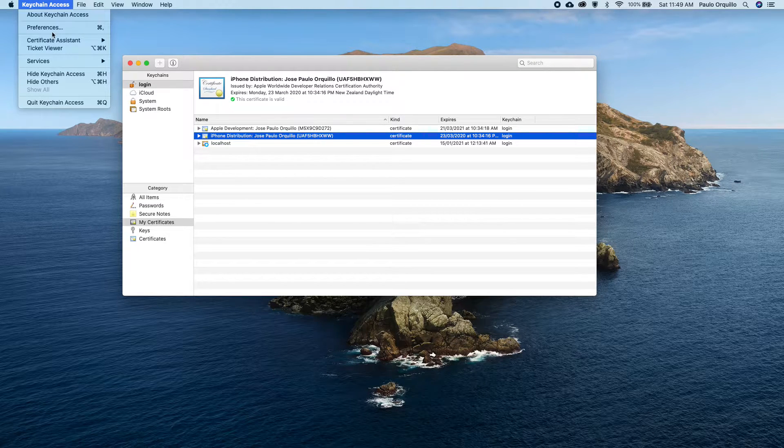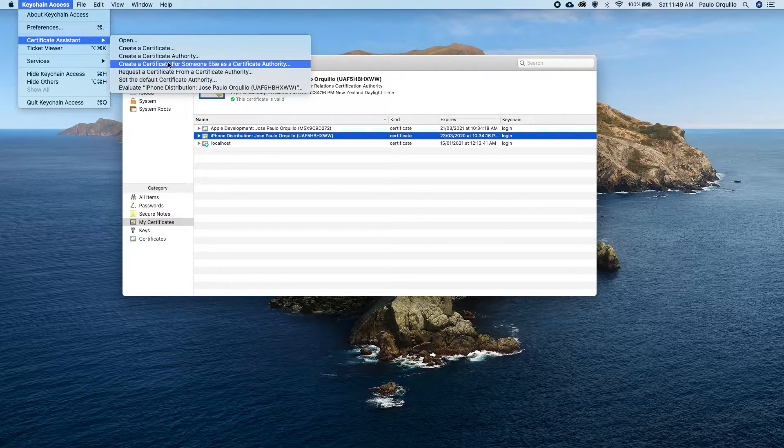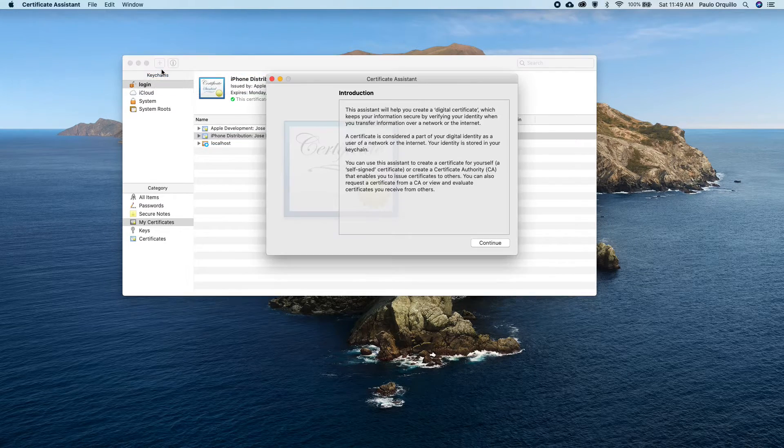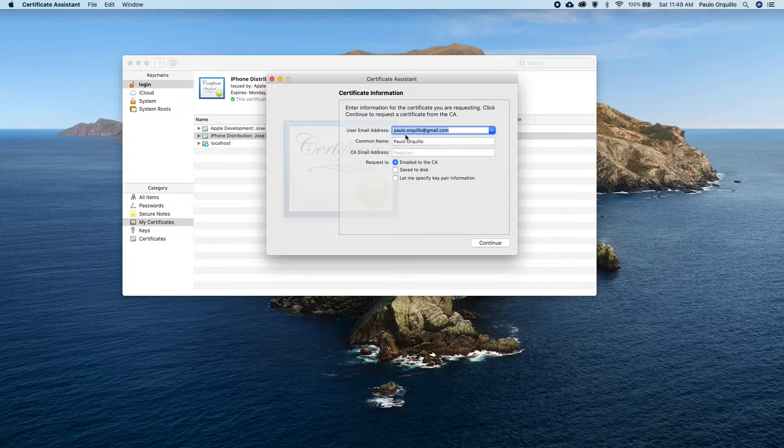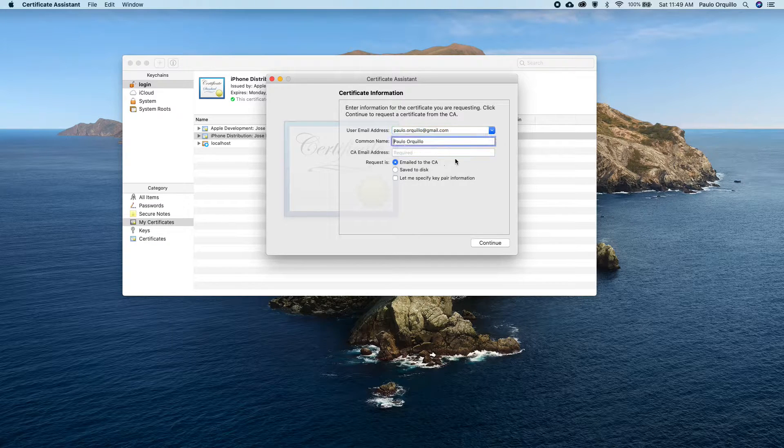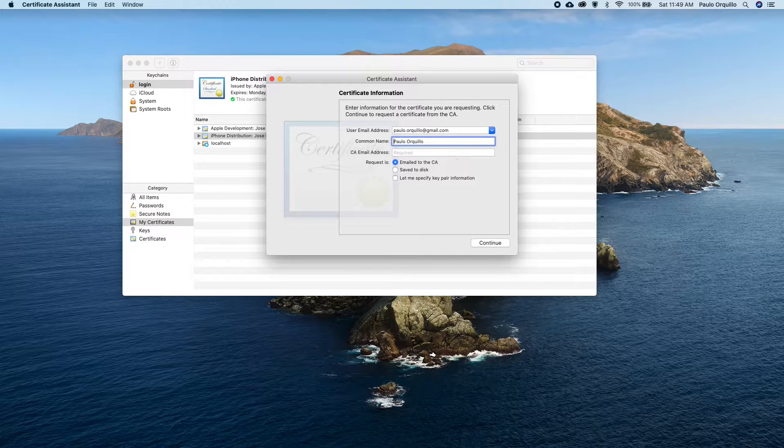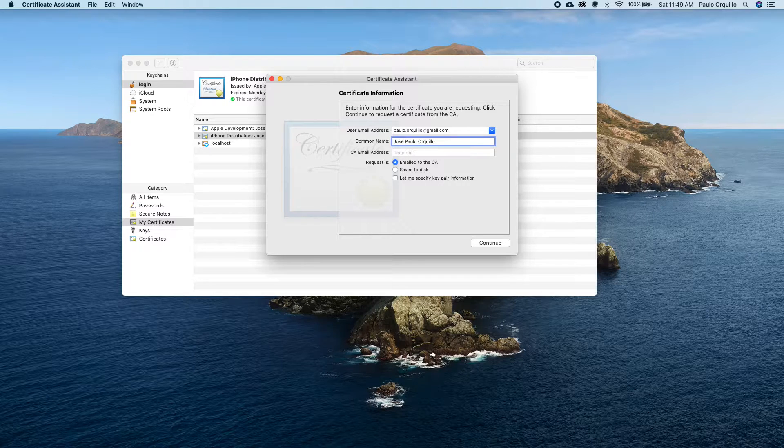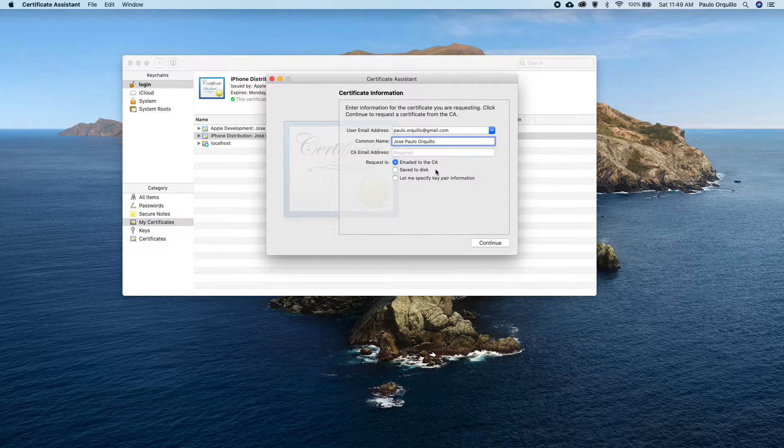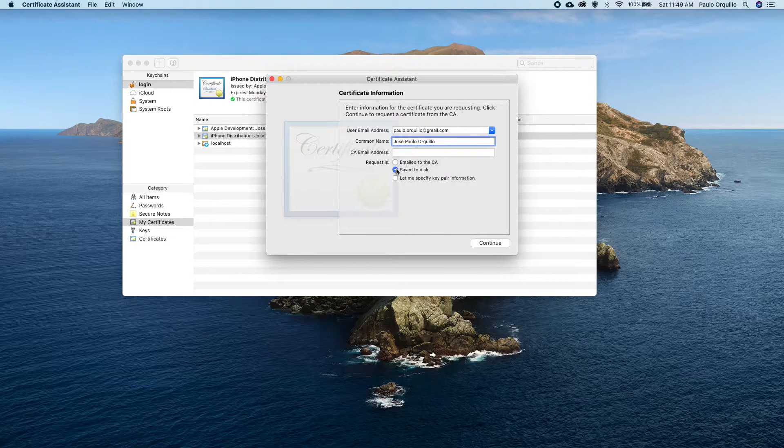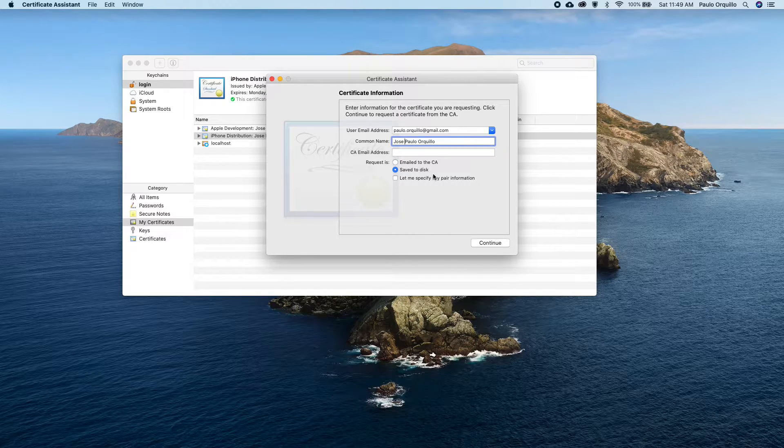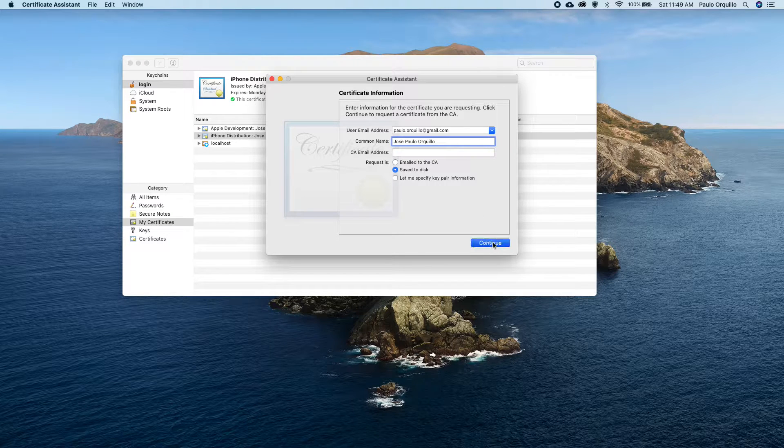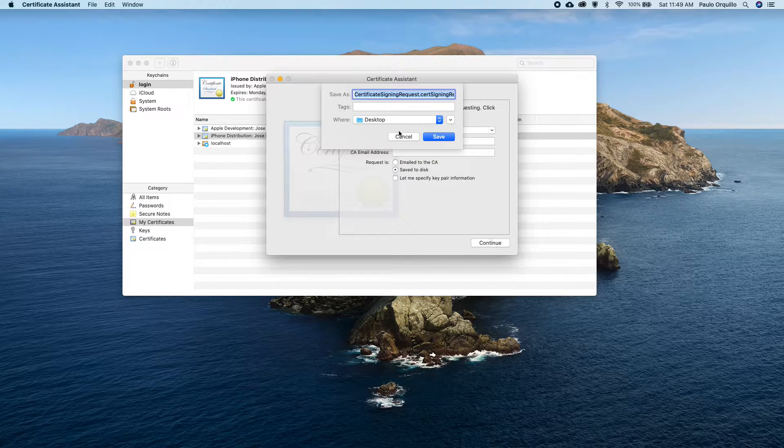First, you go to your Keychain Access menu here and create a certificate request. Here, enter your name or company that you have used for setting up your Apple account. If I click on continue here, I'm just going to save that to my desktop.